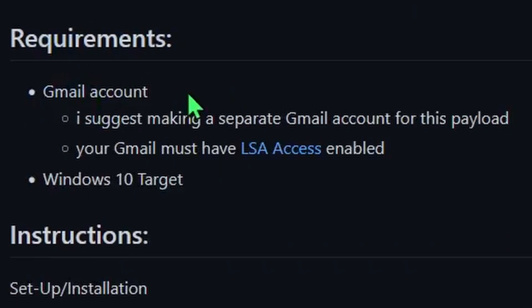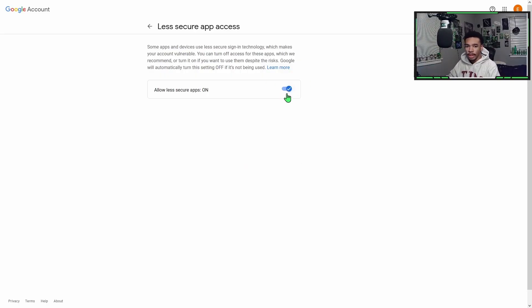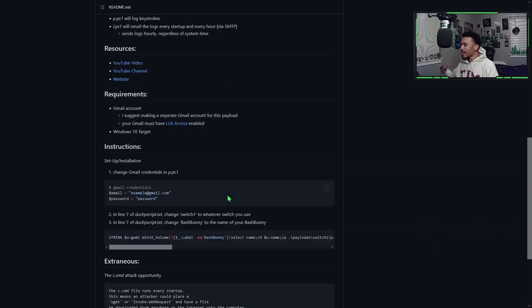For the requirements of this payload, you will need a Gmail account that has LSA enabled. LSA is Less Secure App Access — a functionality for Gmail that will allow us to send the logs from our keylogger to you through Gmail. All you have to do is enable that little blue tab. I would suggest making a separate Gmail for this because it is a payload.